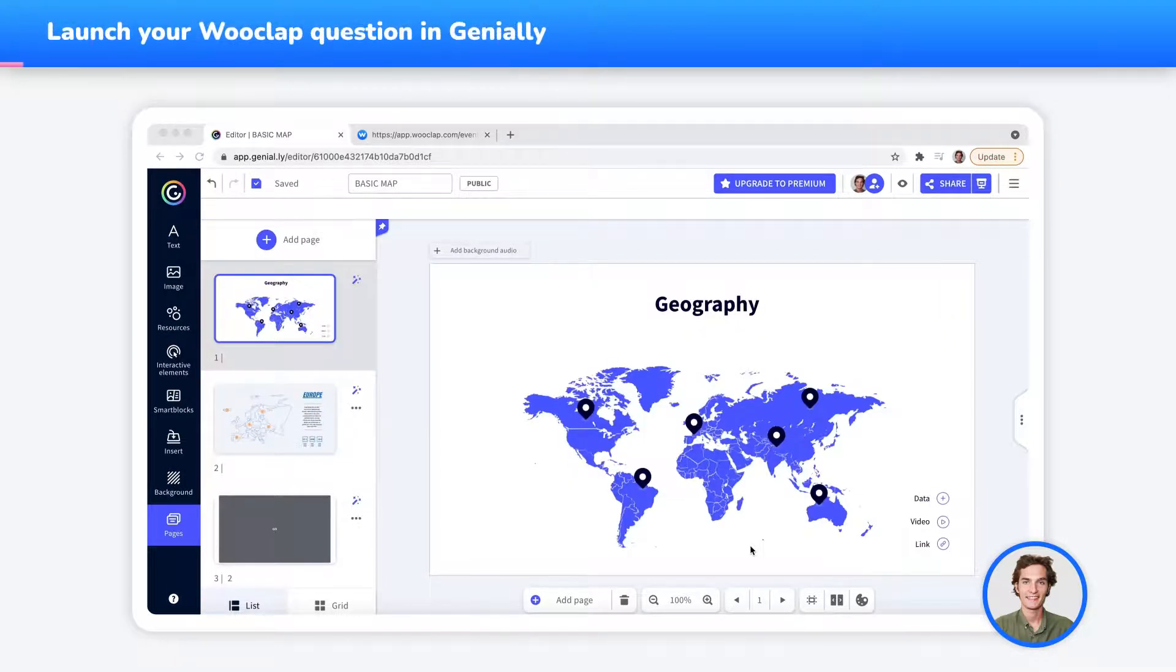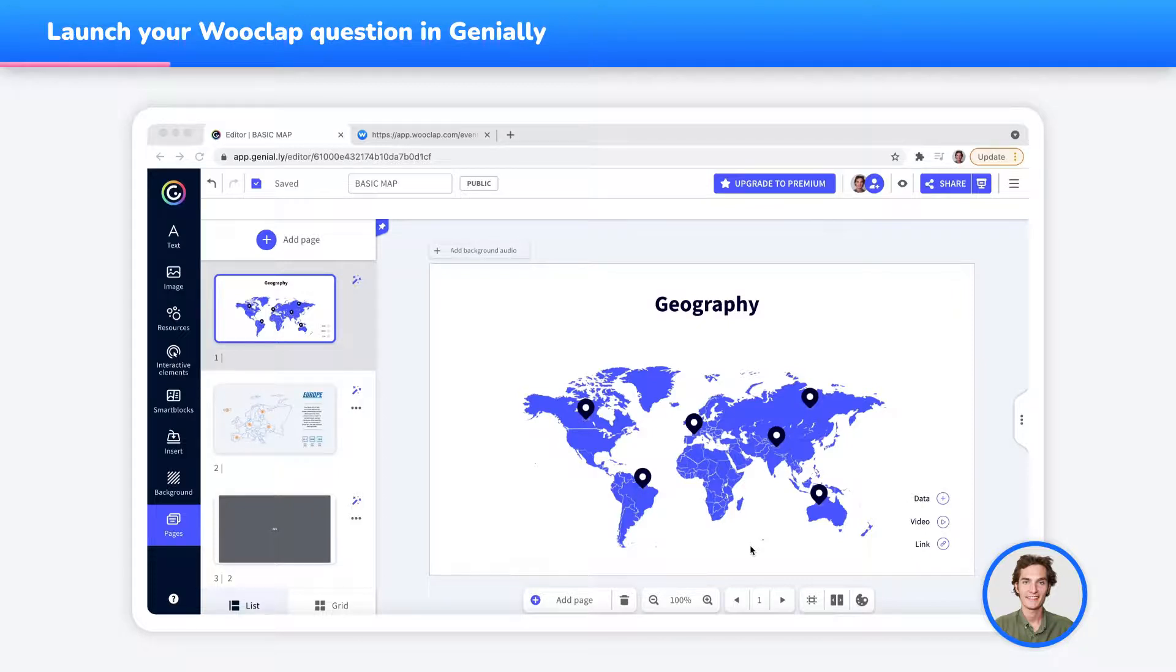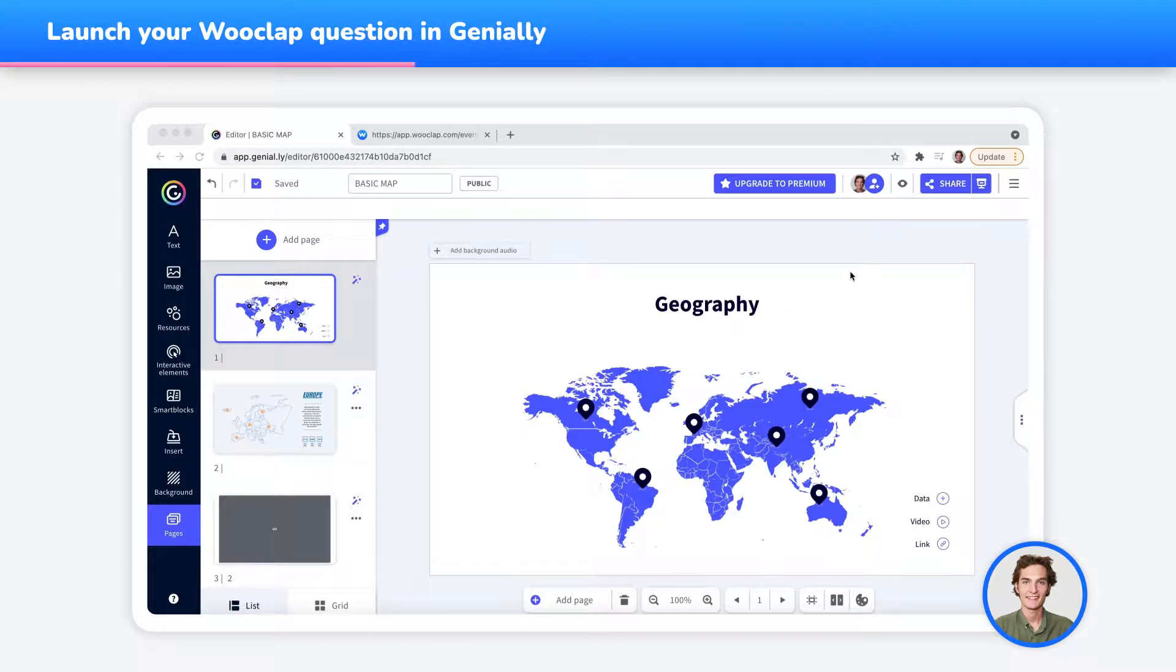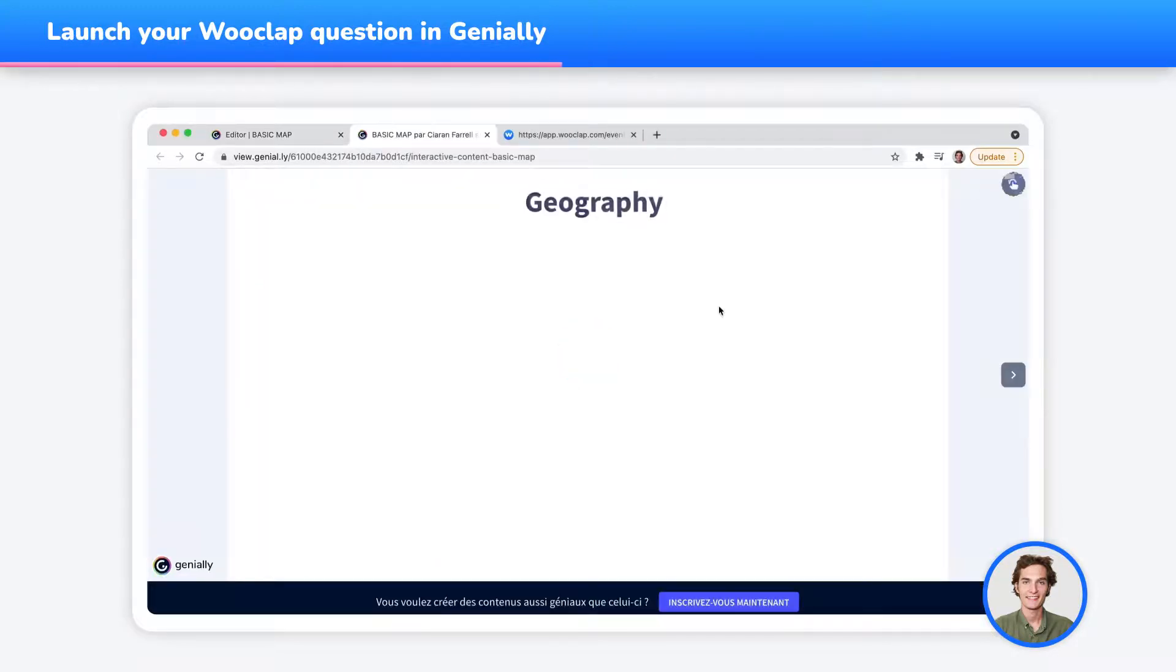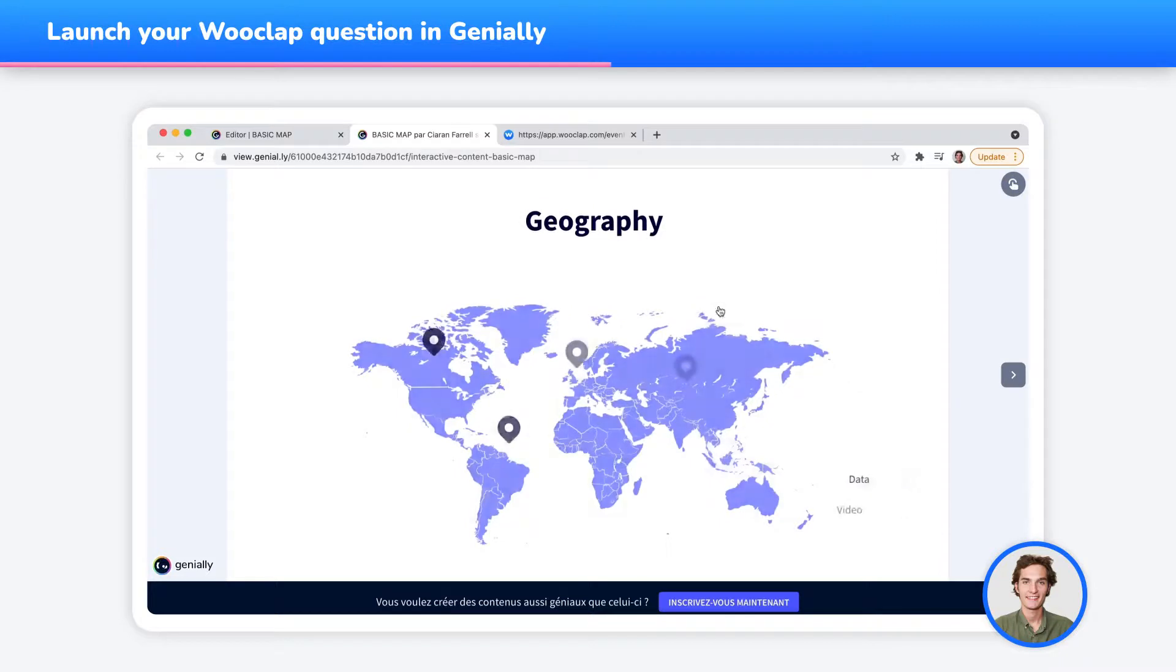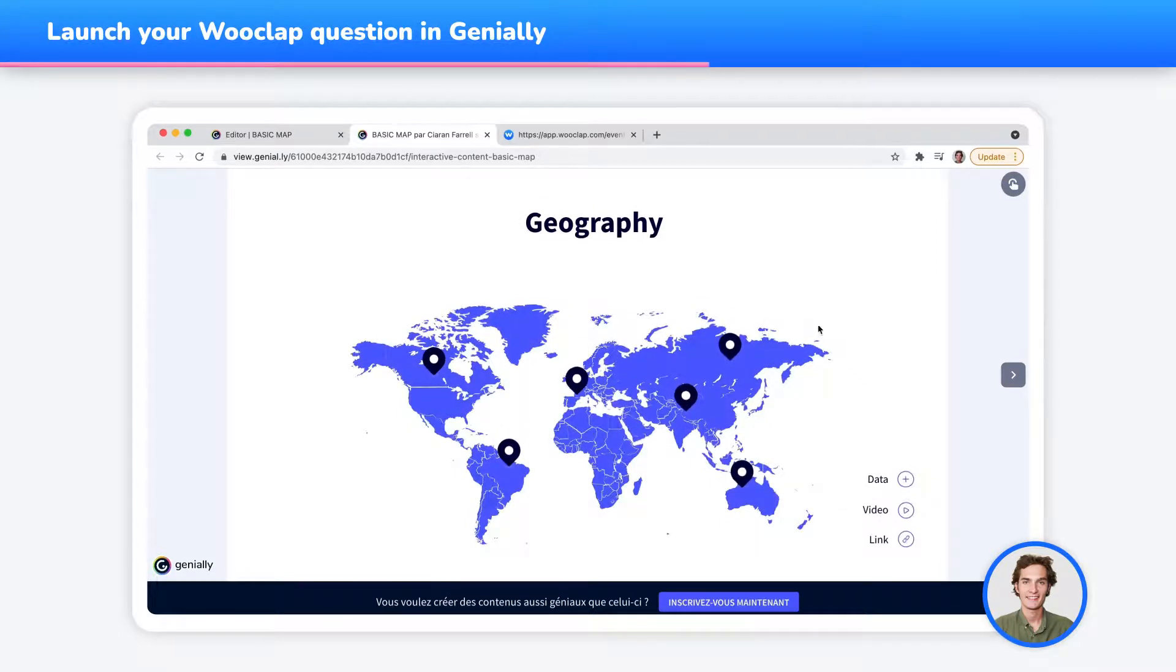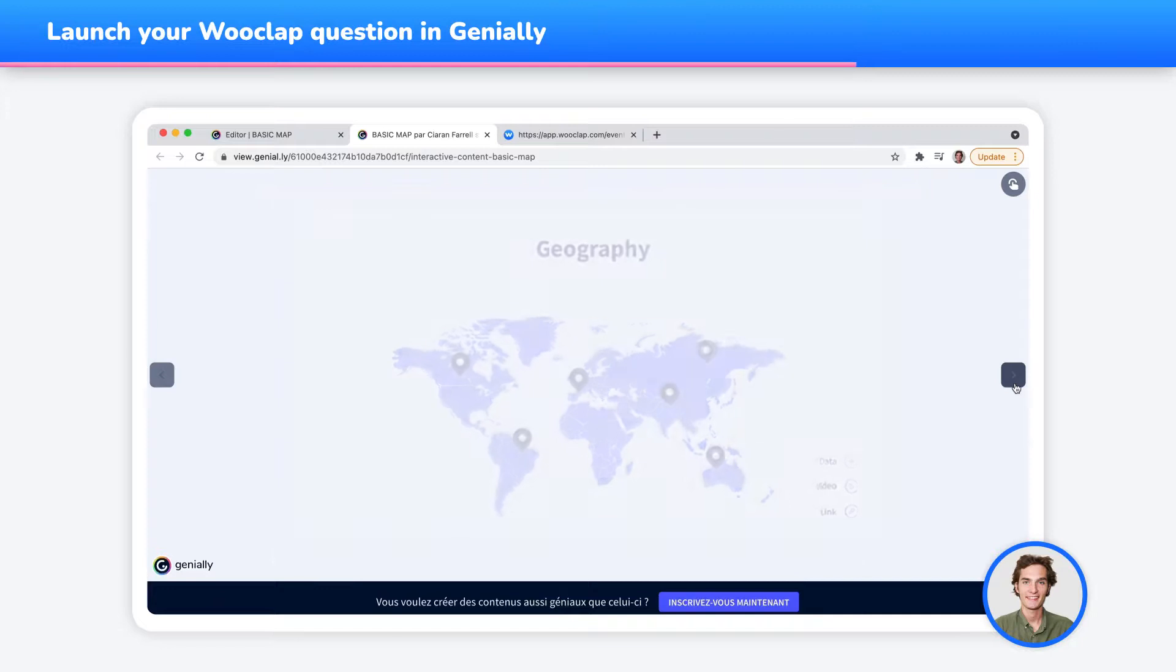You can now repeat the action as many times as you need to import your WooClap questions into Genially. Now, you can launch your Genially presentation by pressing on the View button. Once your Genially is in present mode, you may now go through your slides before getting to your integrated WooClap questions.